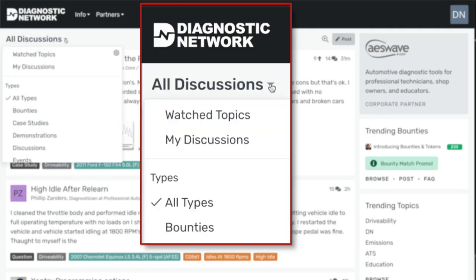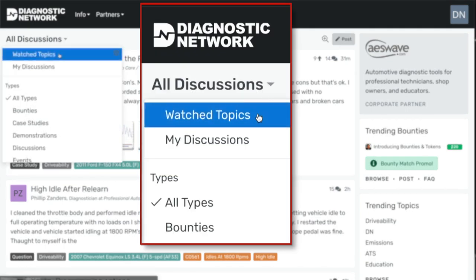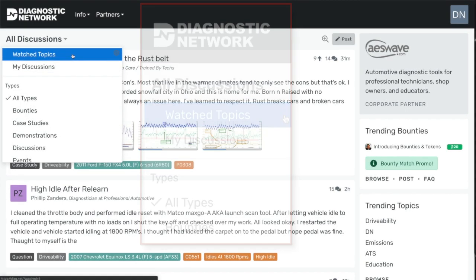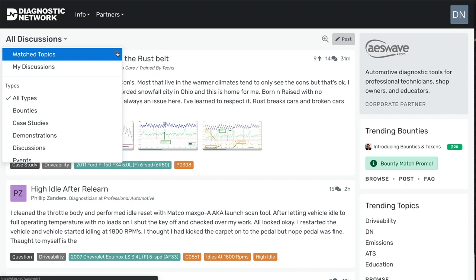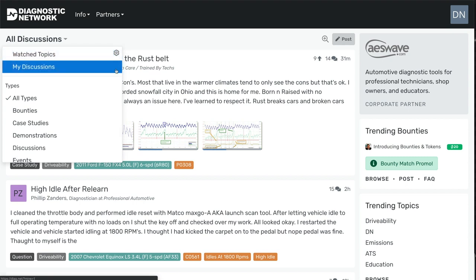You can drop that down now and go to my watched topics, so those are defined through this selection icon here. You can look at my discussions, anything that I've authored.